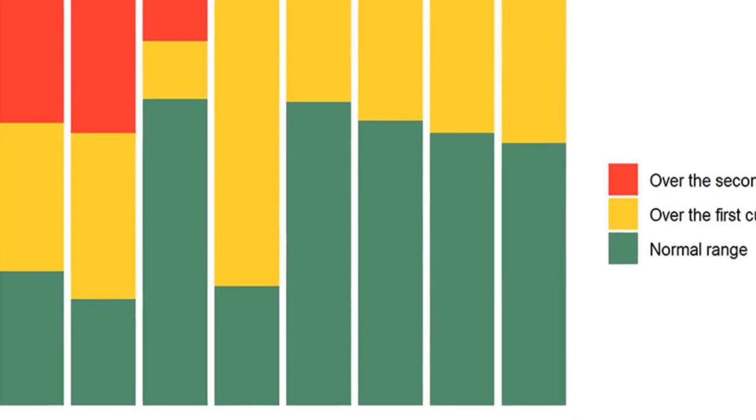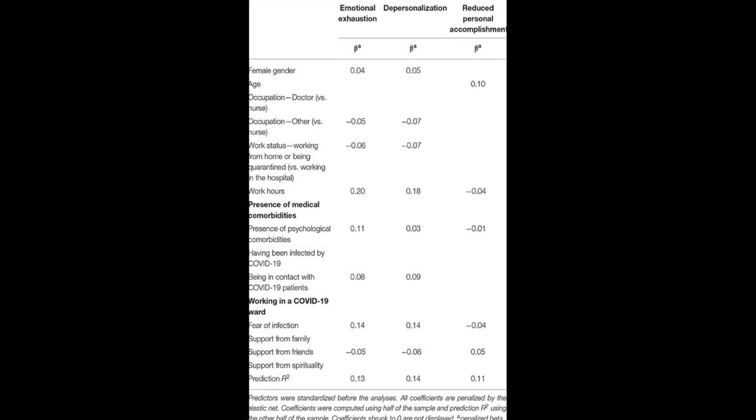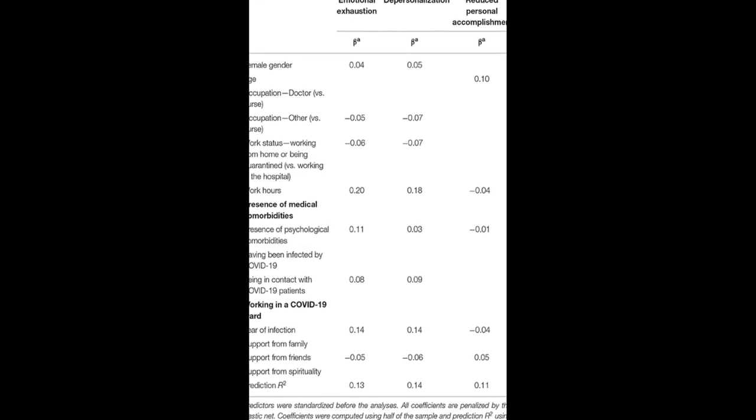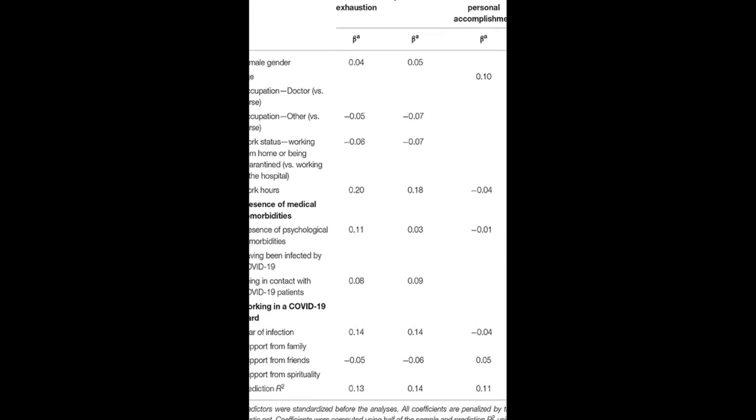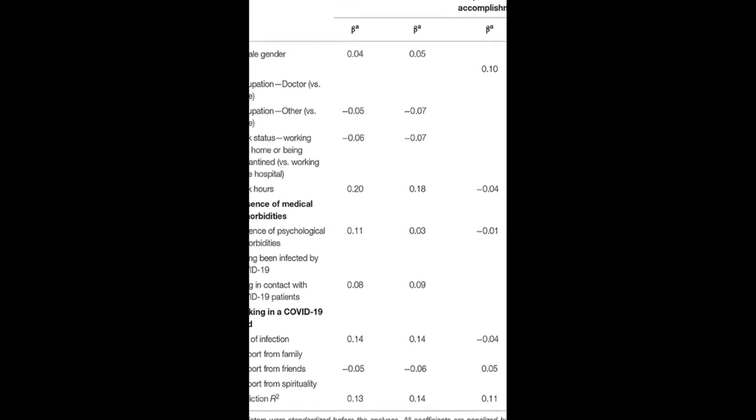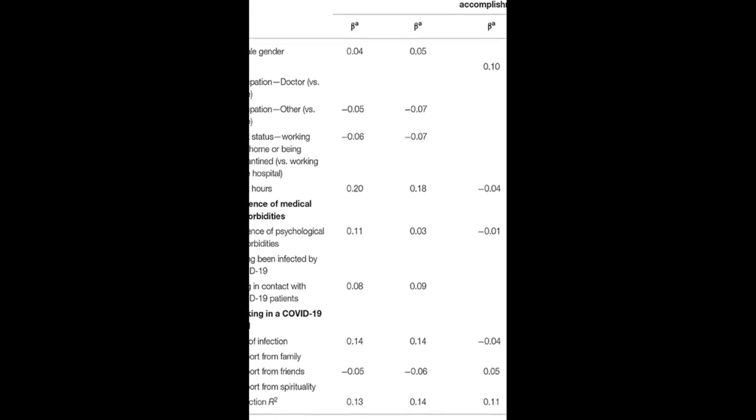Additionally, 35.7% had moderate and 31.9% severe levels of emotional exhaustion, 14% had moderate and 12.1% severe levels of depersonalization, and 40.1% had moderate and 34.3% severe levels of reduced personal accomplishment.